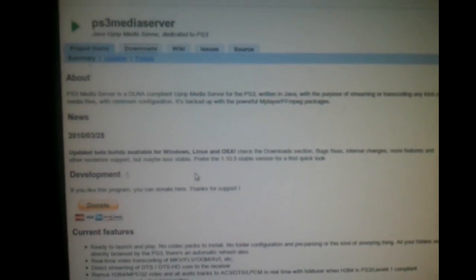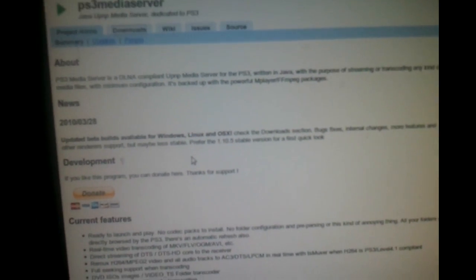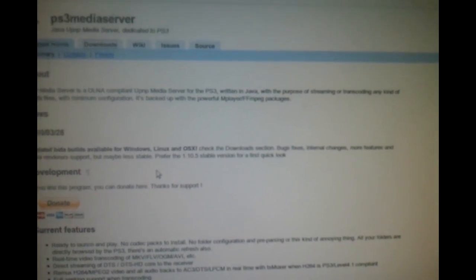I'm going to show you quick and dirty how to download, install, and use PS3 Media Server to get videos, photos, and music to your PlayStation 3. It also works with Xbox. This tutorial is for Ubuntu but it also works for Windows.